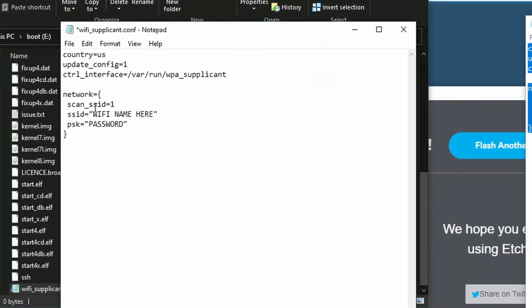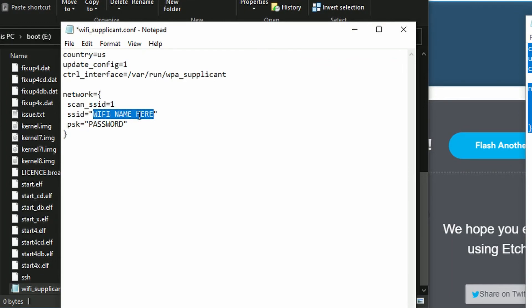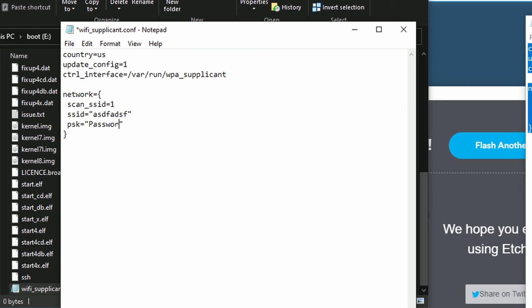And all you need to do is to change your WiFi name right here and your password. And here you go.